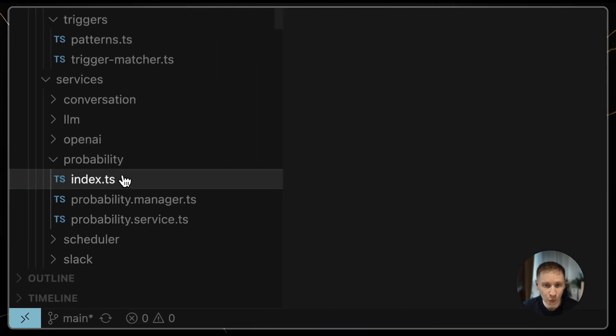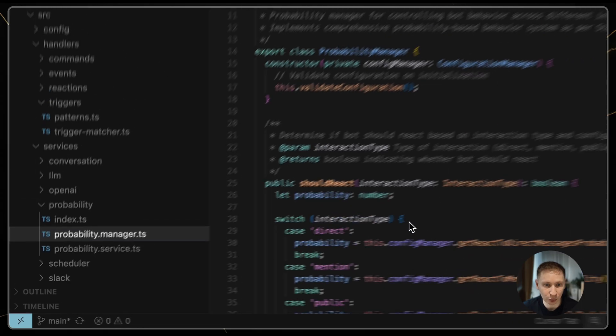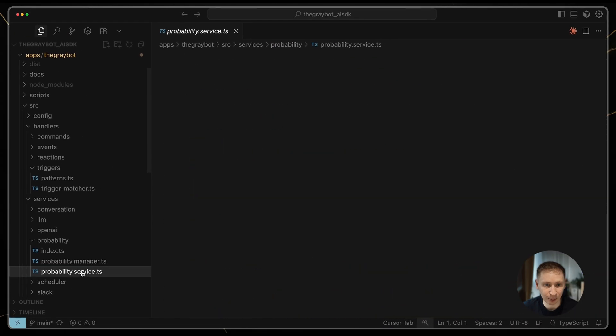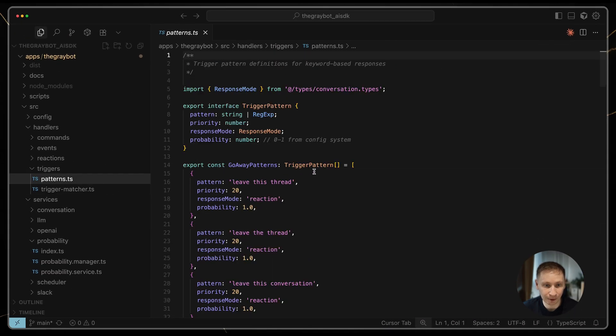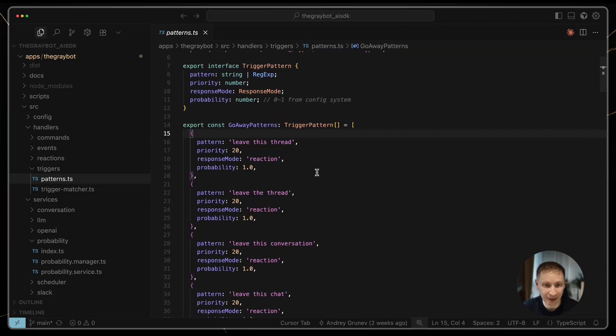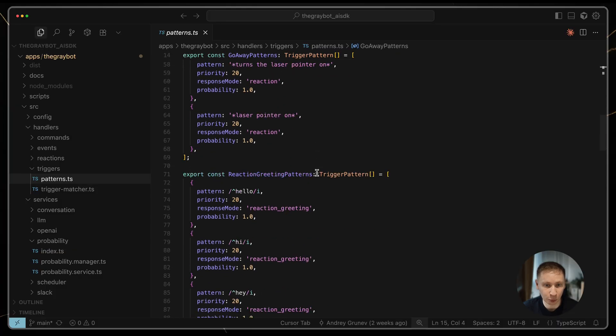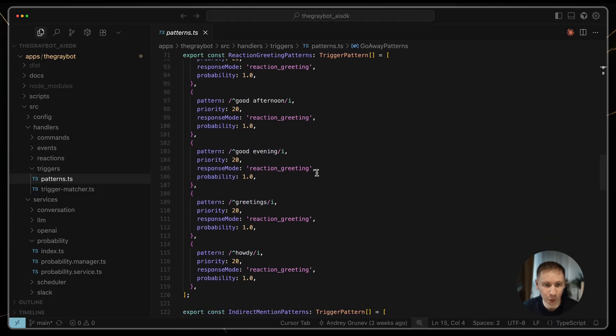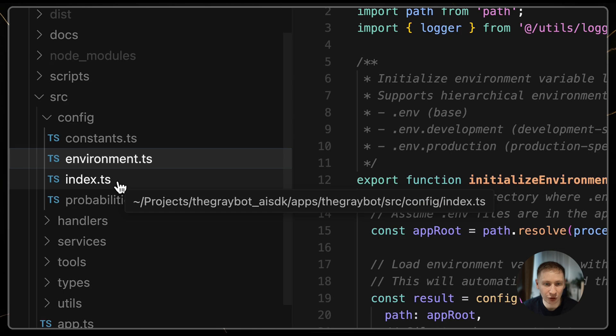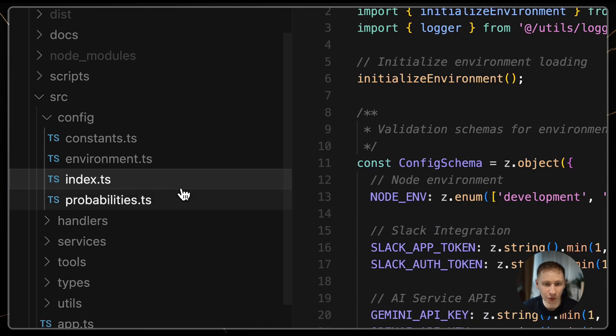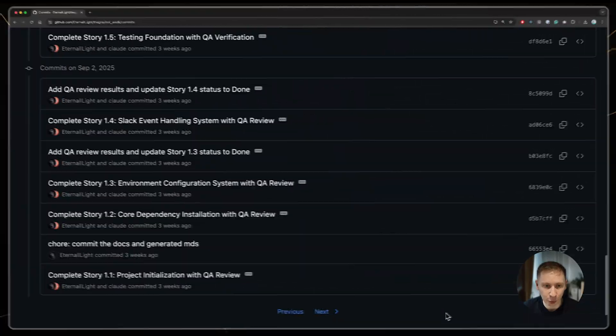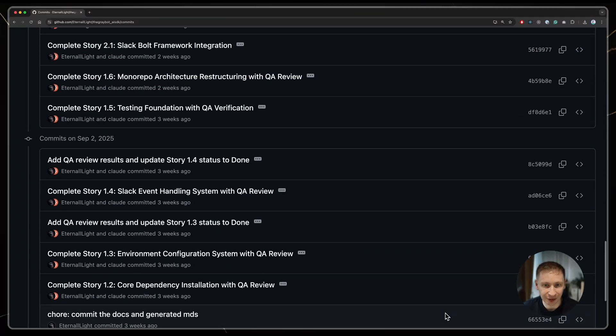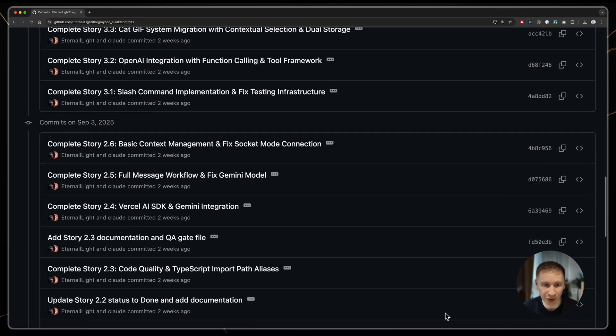But it wasn't all bad. The code organization was quite good. I really liked how it handled pattern matching for triggering words in messages. For example, if a message contained cat, it would add a 20% probability of posting a reaction. The configuration management was also much cleaner than my original code.